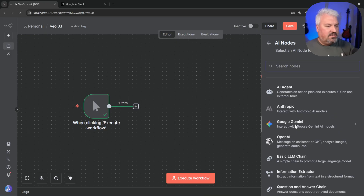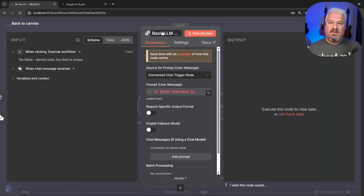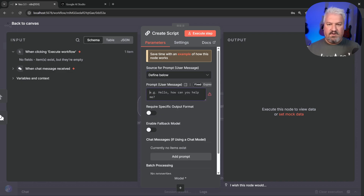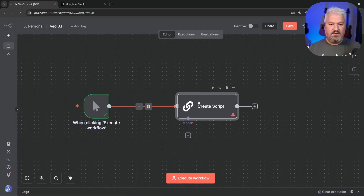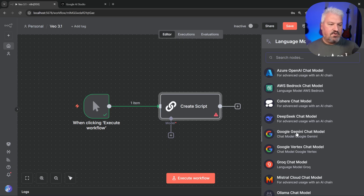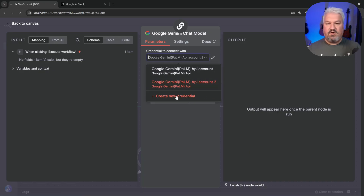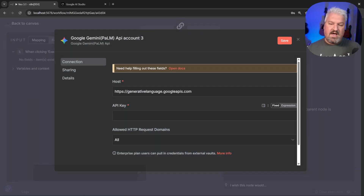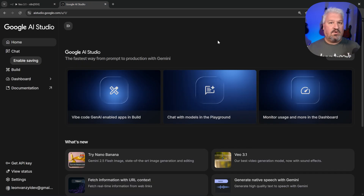To generate the script, click Add, and under AI we could use the Google Gemini model, but I find that node isn't great at producing structured output. So I'm going to use the basic LLM chain and rename it to 'create script.' Let's change this to 'define below,' delete the chat node, and assign our model. Since we'll be using Veo 3 from Google, let's use the Google Gemini model to generate the script. Under credentials, click on create new credential and provide an API key.